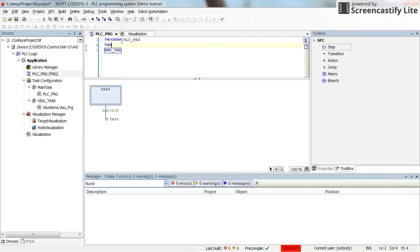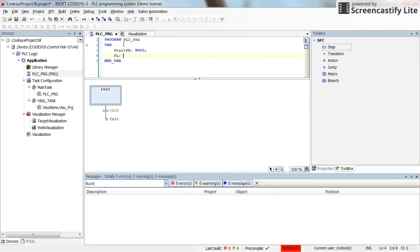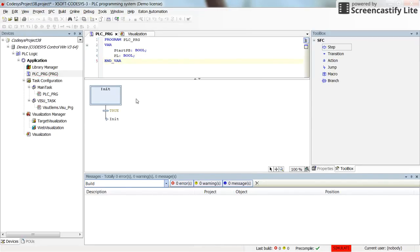Let's go back. I am going to declare a variable 'start_pb' as a boolean, and then 'pl' as another boolean variable. Now it's the point at which we are going to start building the process.